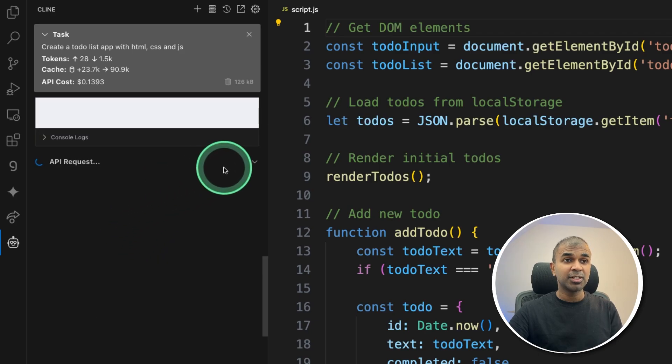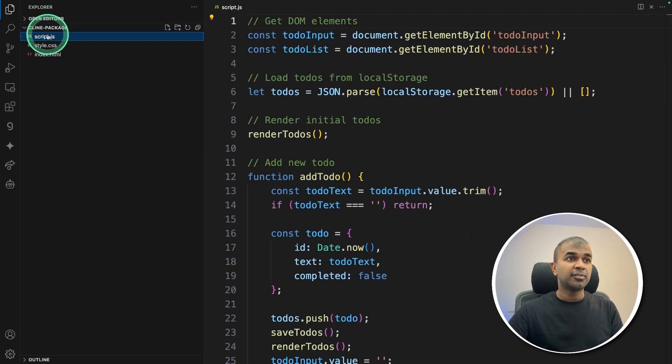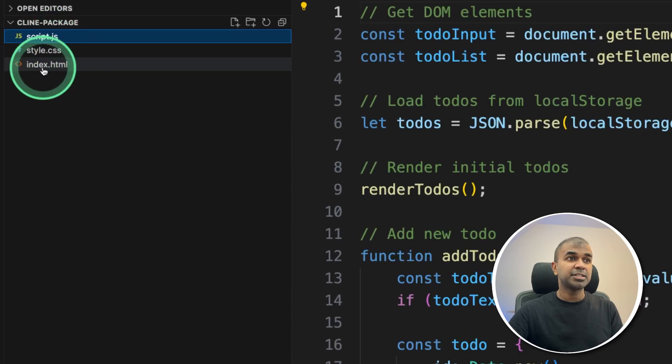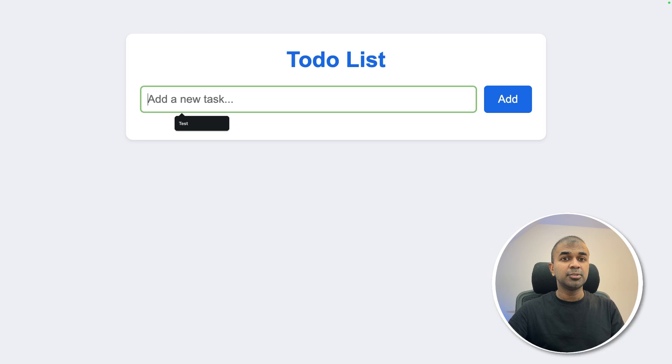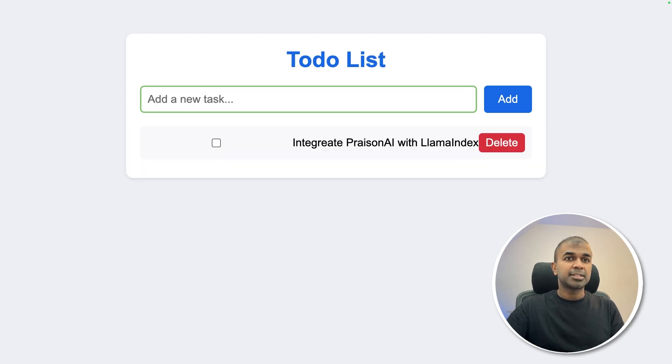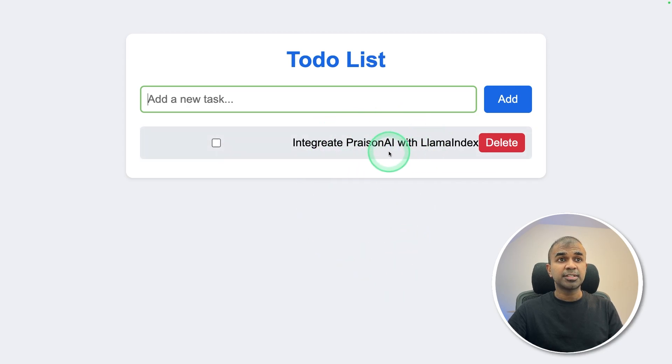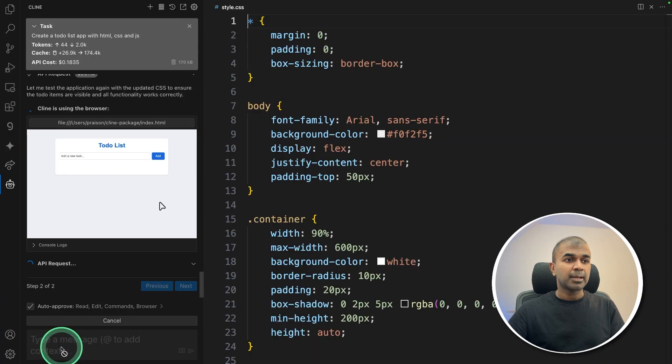Now let's test this app. I'm going to open the file which it created, the index file. So here is the to-do list app. I'm going to add a new task, integrate Prism AI with Llama Index. I can see the item here. Now if I want to modify this, let's say I want to make it more modern and fix all these issues, I can request that here.